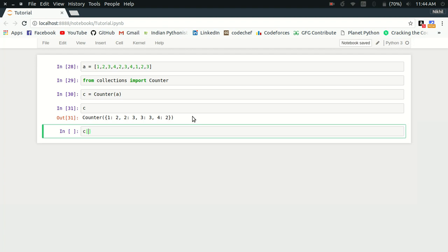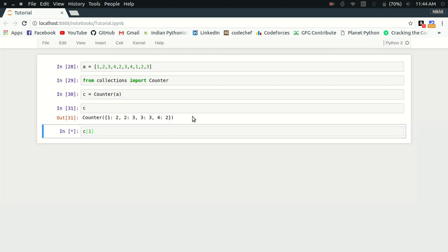Let's say I want to check the frequency of 1 in my list A, then I simply do C[1] and I get the value 2. Similarly if I do 3, I get 3.